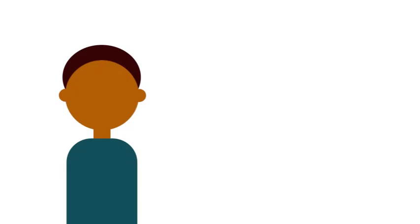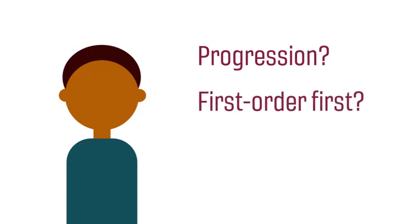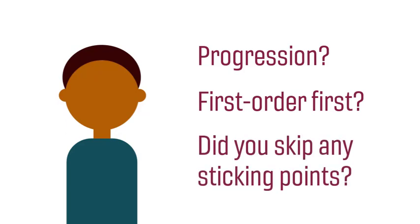First, reflect on the order of your writing, particularly how your writing progresses through the stasis. Do you attend to first-order matters before second-order matters? Did you skip any matters that may become sticking points for your readers?